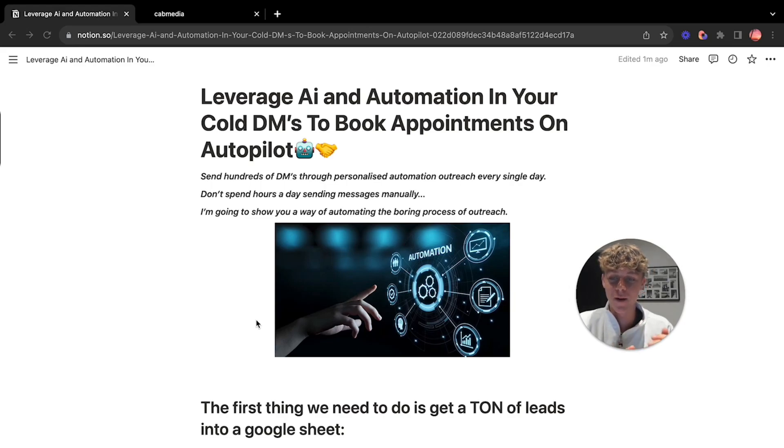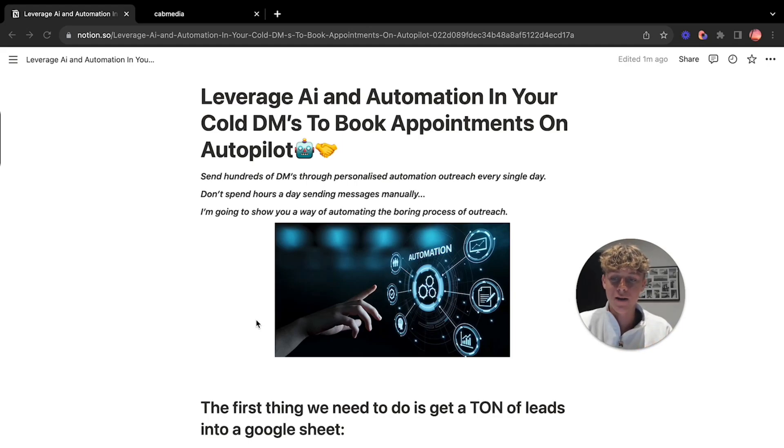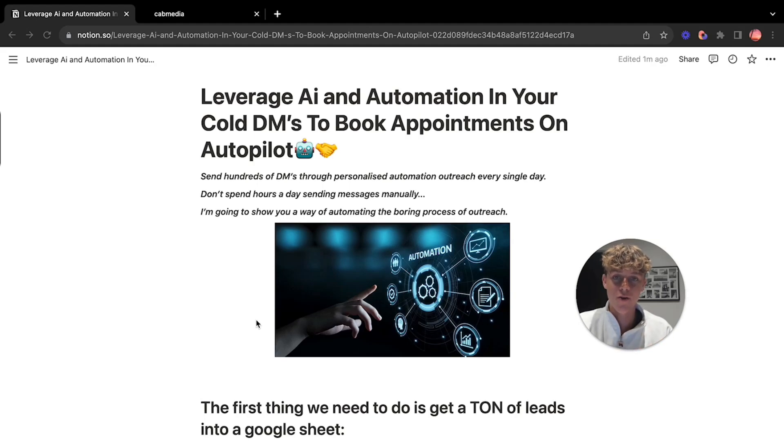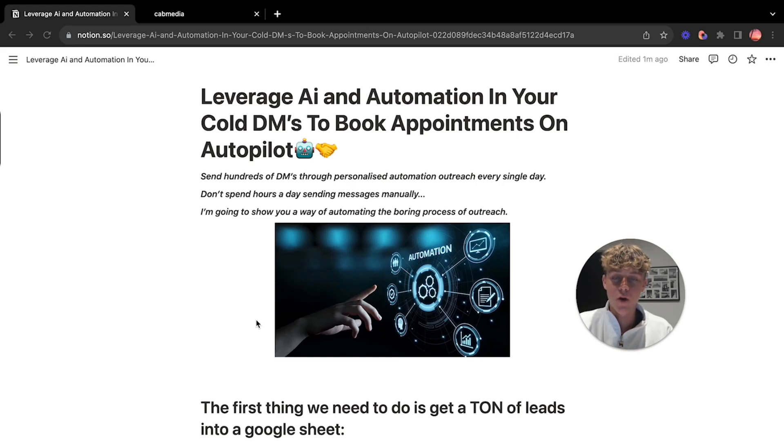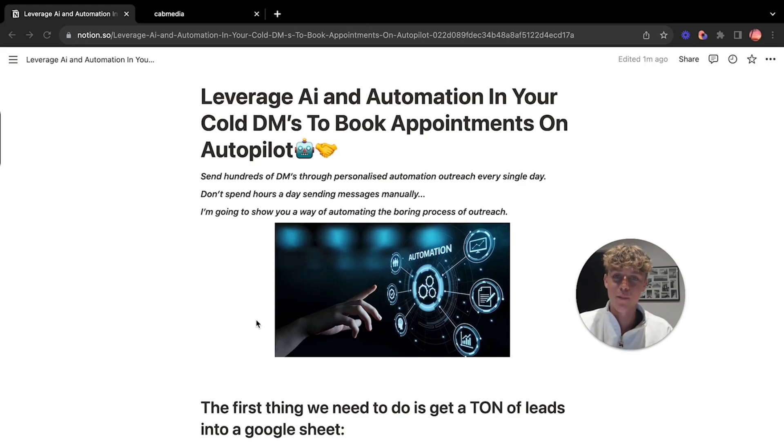This is going to be able to send hundreds of DMs through personalized automation outreach every single day. This can work for Instagram, Facebook and LinkedIn. I'm just going to be using Instagram as an example for you guys. Now you don't want to spend hours a day sending messages manually. I know some of you guys do and you shouldn't be doing that.